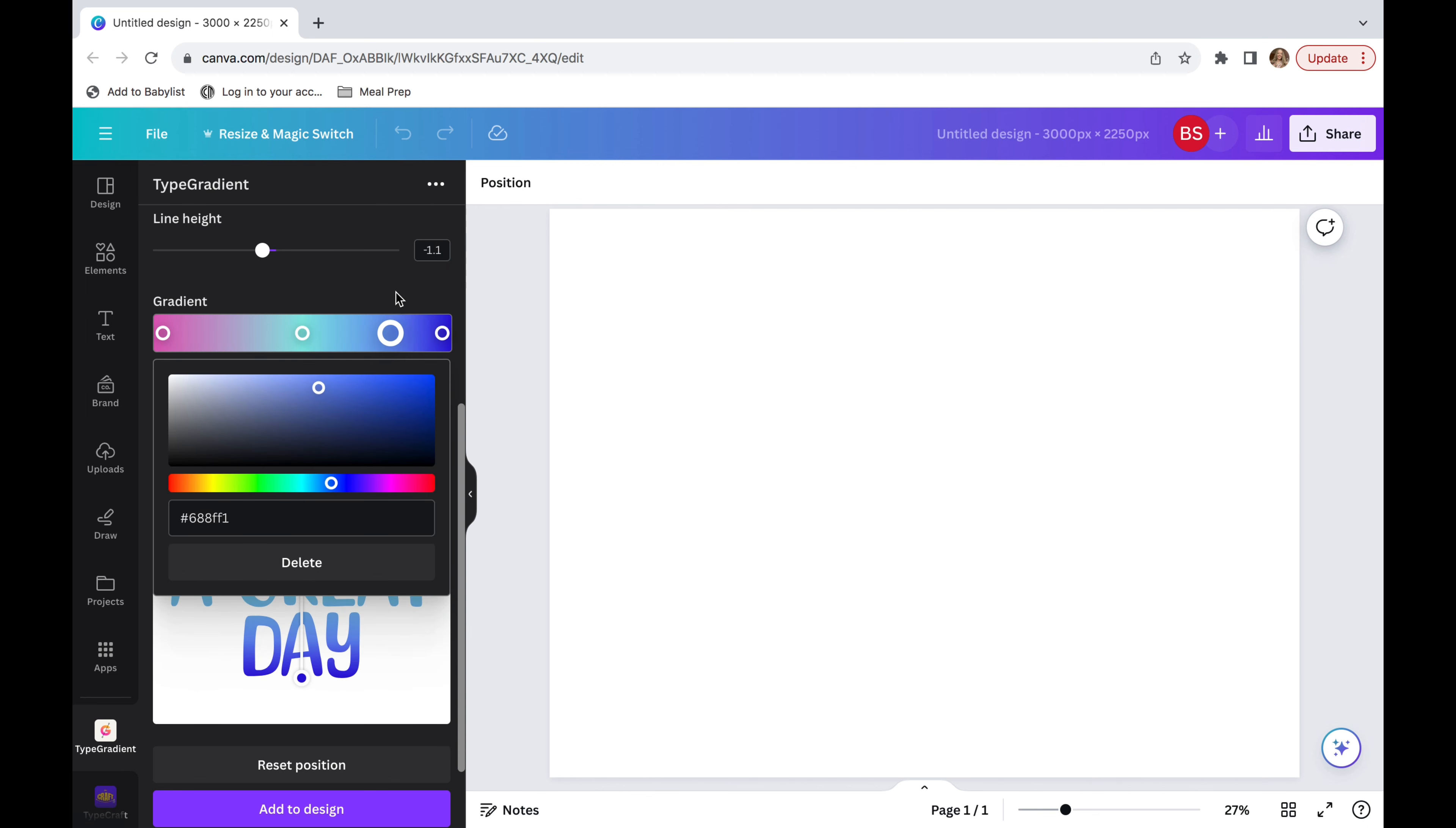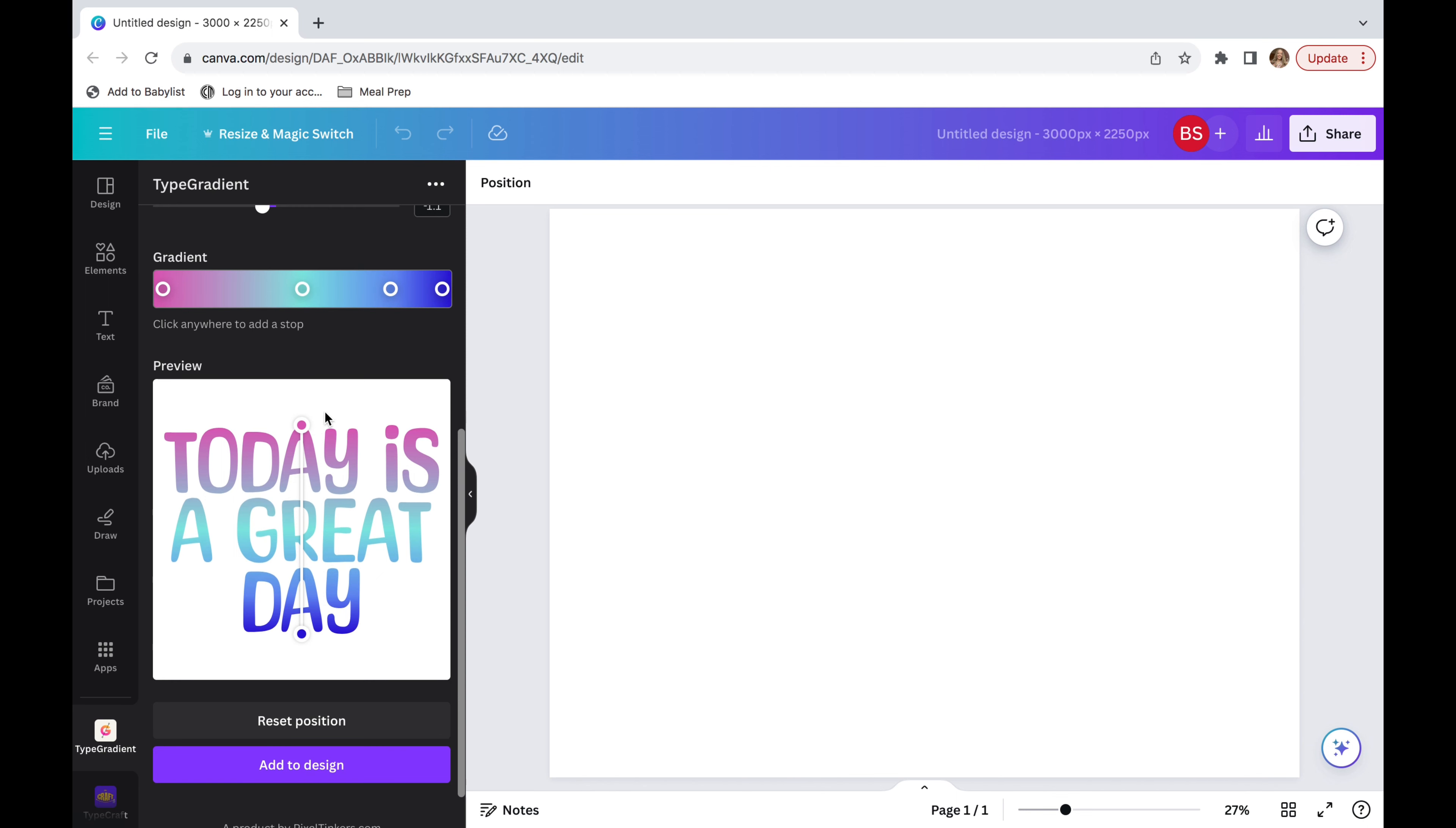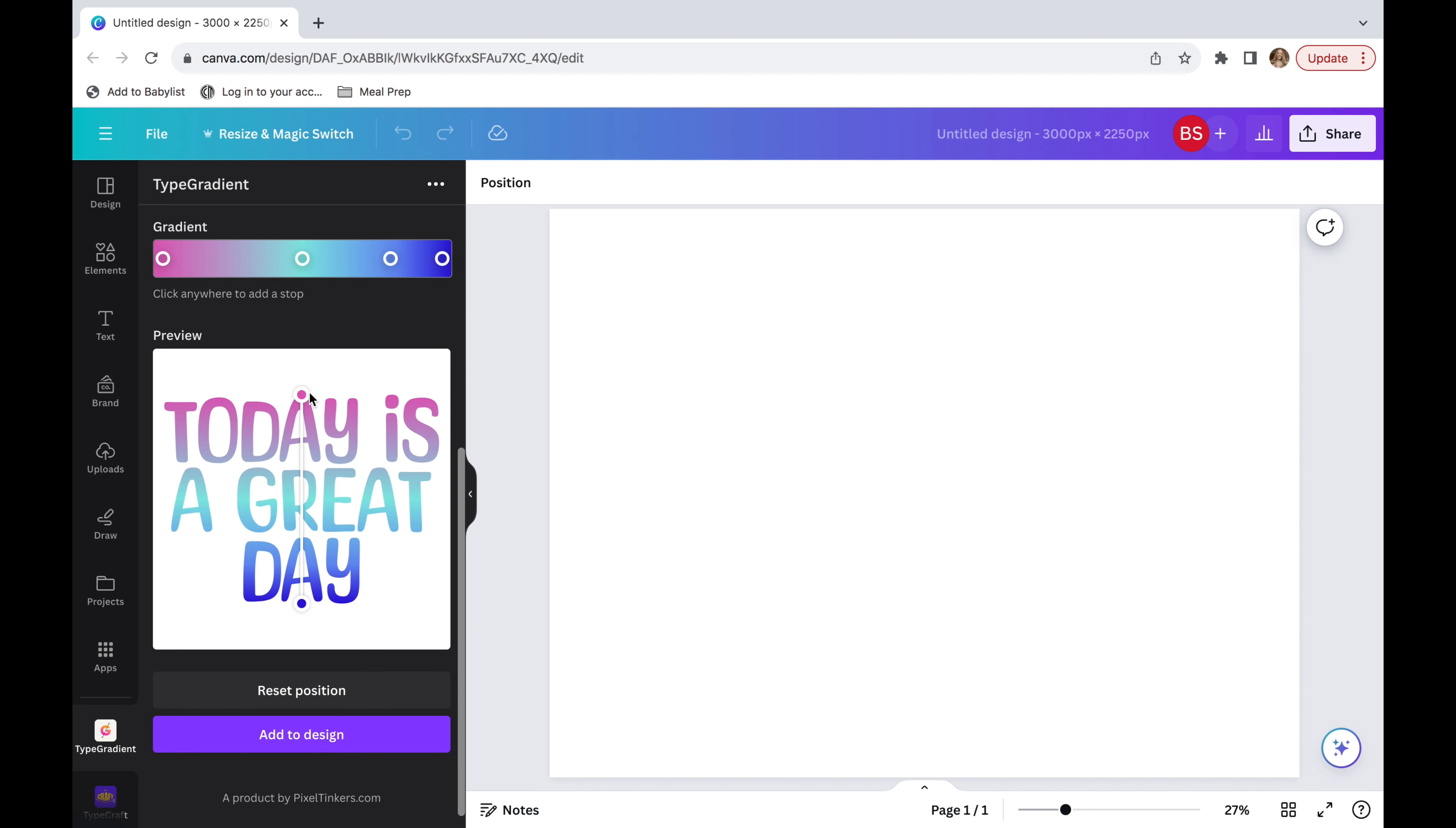The last thing that you are going to do is you can change the little circles that are on the preview. This is going to change the gradient.